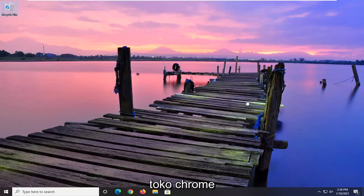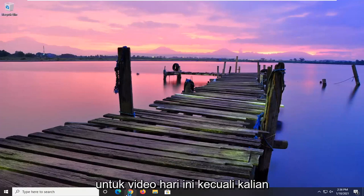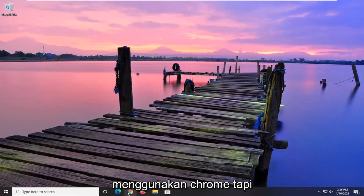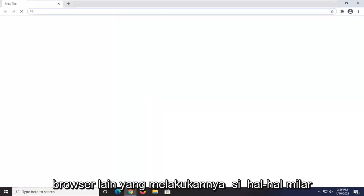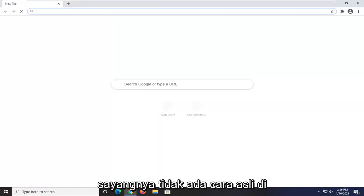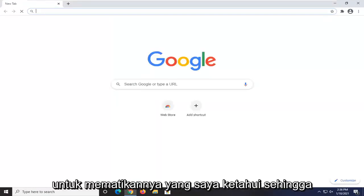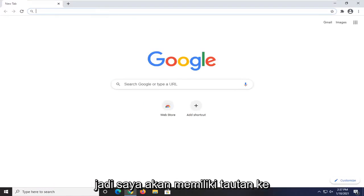There is an extension in the Chrome store, so we're going to be using Google Chrome for today's video. Most of you are using Chrome. I'm sure there are other extensions for other browsers that do similar things. Unfortunately, there's no way natively within YouTube itself to turn that off that I'm aware of, so you would have to use a third-party extension.